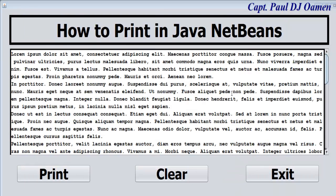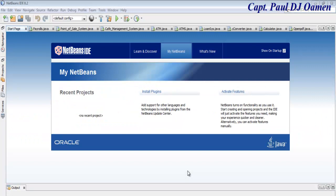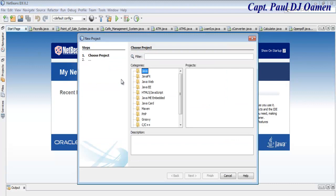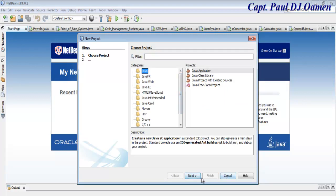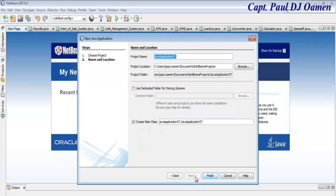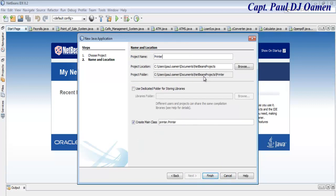Now I'm going to take you straight into Java NetBeans and build one of these together. Welcome to this Java tutorial on how to create a print system. I'll start by clicking on 'Create New Project', make sure you select Java Application, click Next, and I'm going to call it 'print'. Then click on Finish.